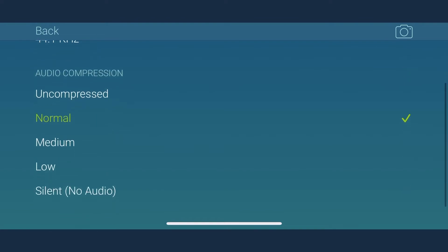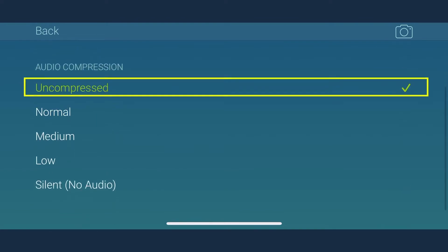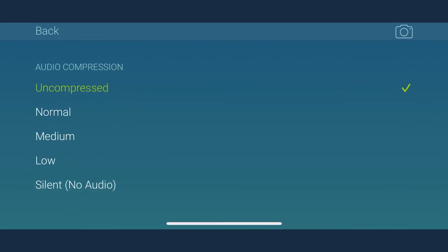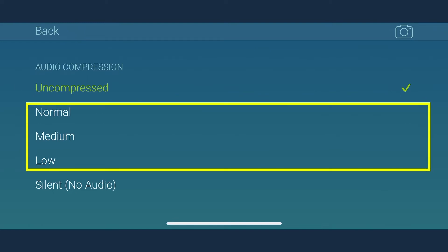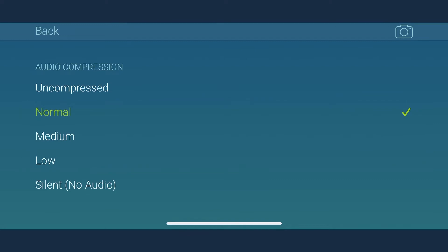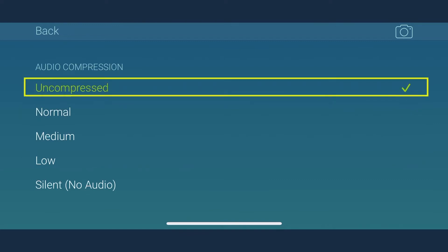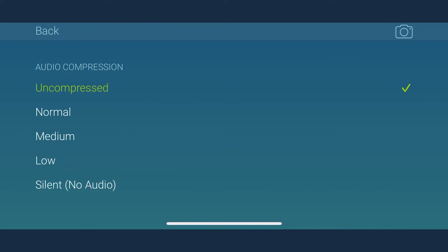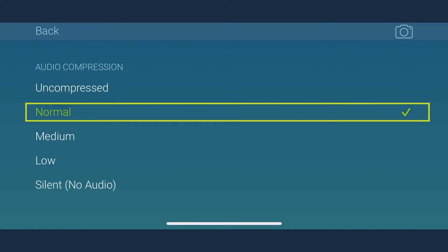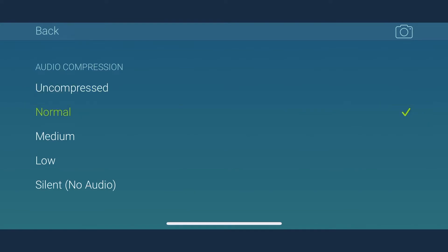MoviePro allows you to record uncompressed audio in LPCM format or compressed AAC format under three grades: normal, medium, low. If you wish to record the highest quality audio, go for the uncompressed option. In case you want to record compressed audio for your video, you can pick the normal option.